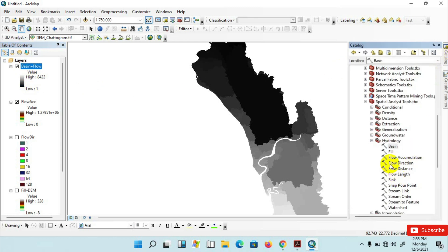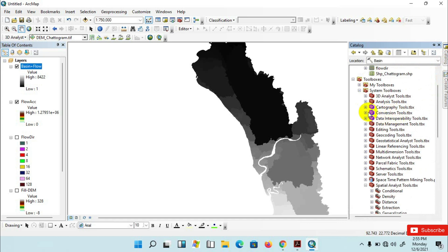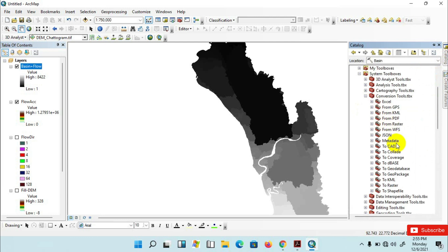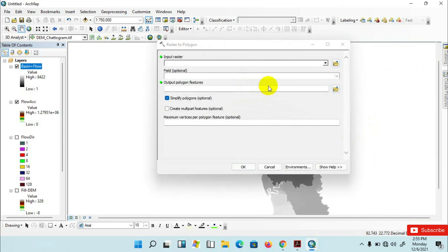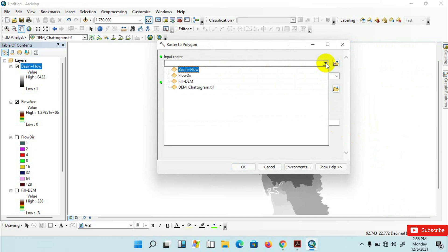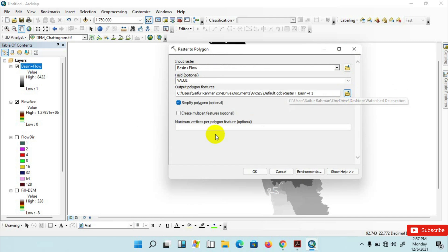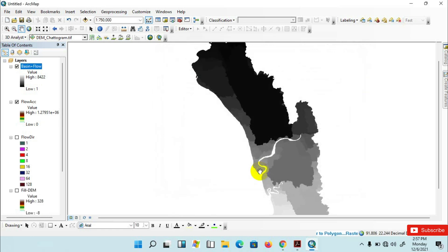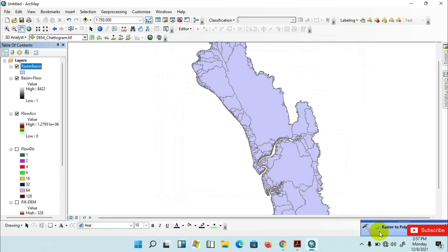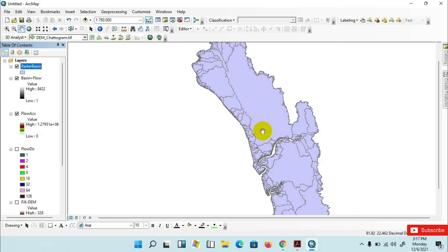Go to the catalog menu, then click on Conversion Tools, then From Raster, then Raster to Polygon. Run this tool to create a polygon feature from the basin raster. Set the input raster as basin flow, then save the file to your desired folder with the name 'raster basin'. The process has been completed. Notice that your main basin area has been created.